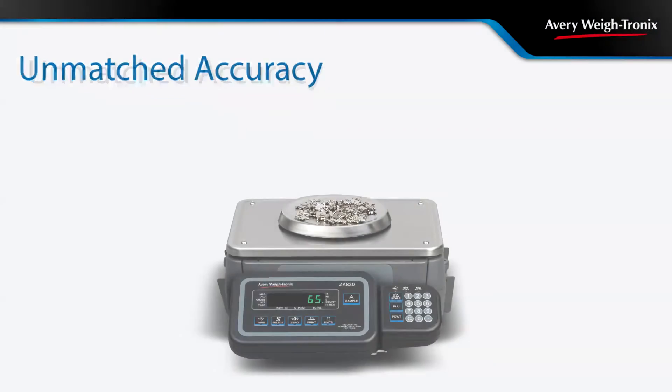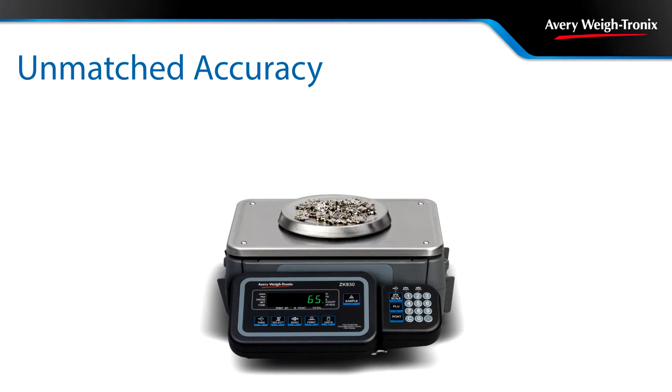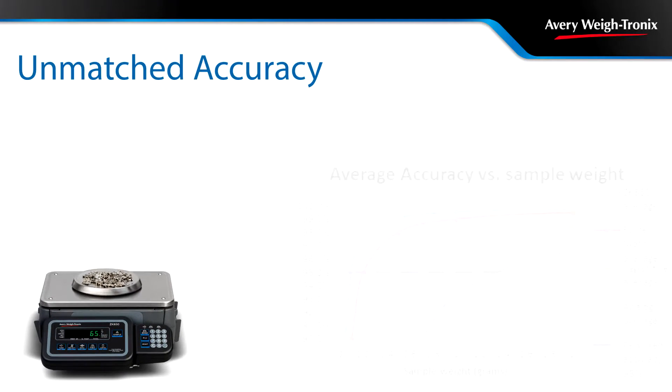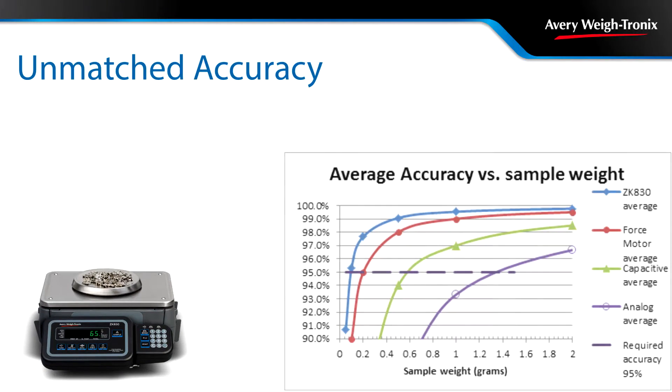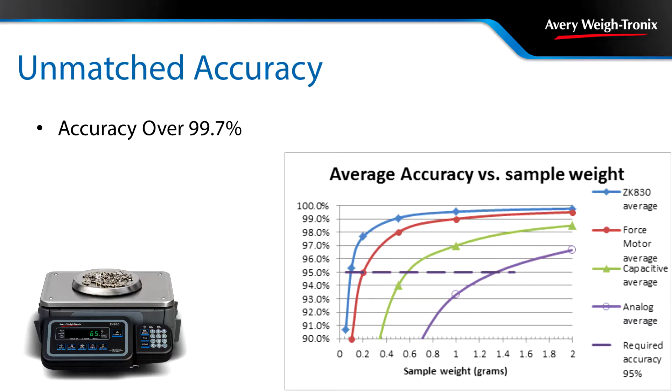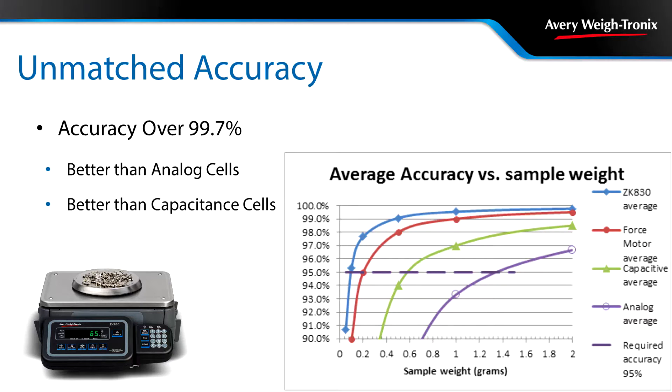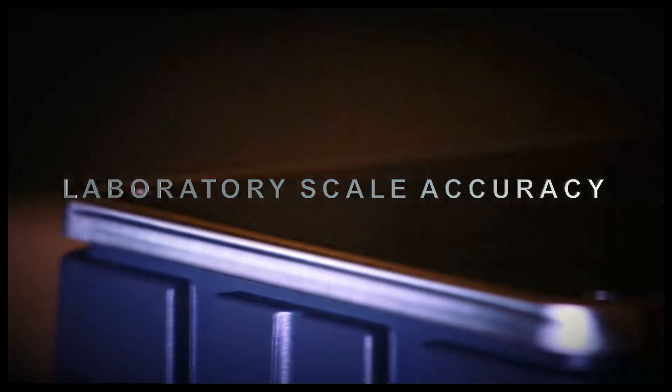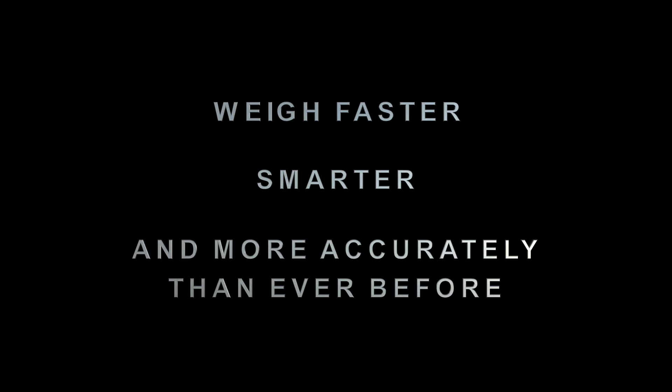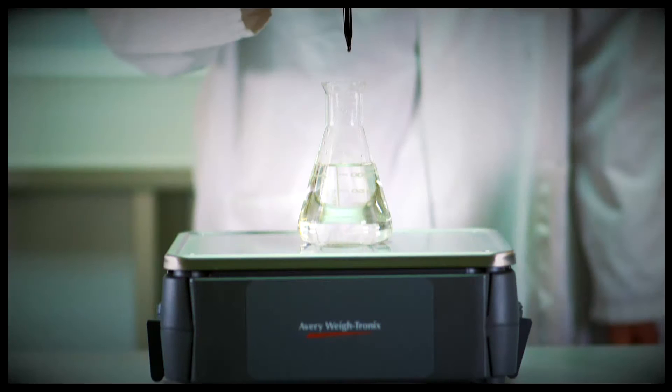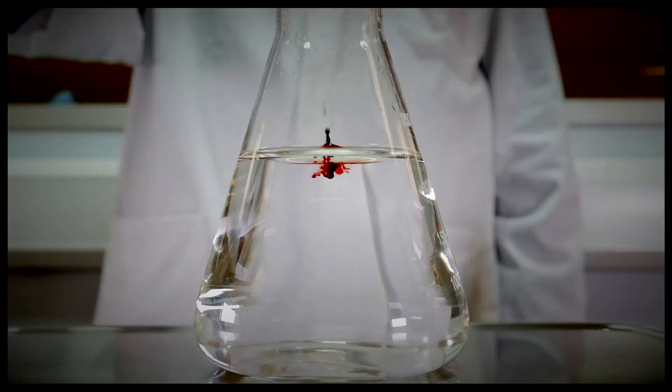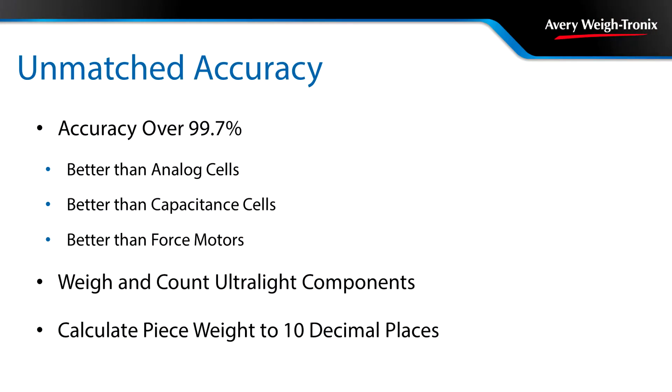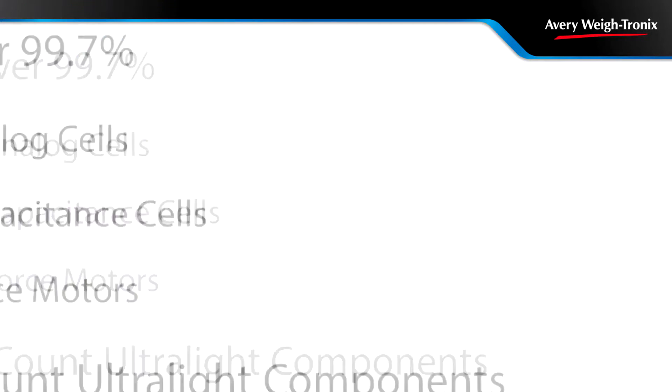With an internal resolution of 1 billion counts, the ZK830 achieves accuracy ratings of over 99.7%, surpassing scales that rely on analog cells, capacitance cells, or force motors. The high resolution inherent in the ZK830 allows you to weigh and count ultralight components and calculate piece weights out to 10 decimal places, ensuring the highest accuracy in counting.